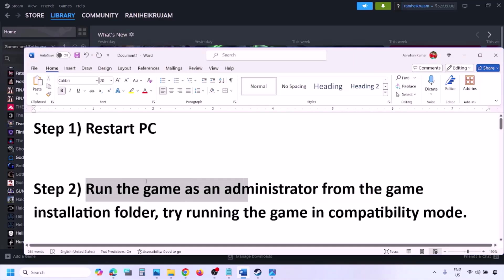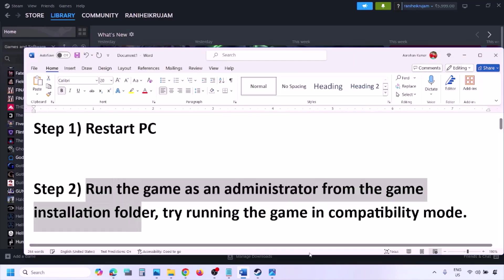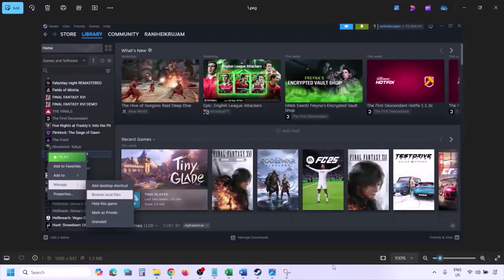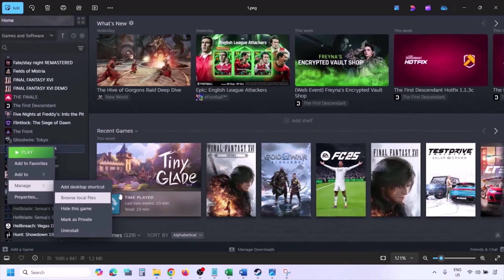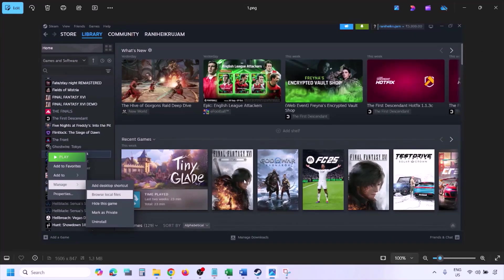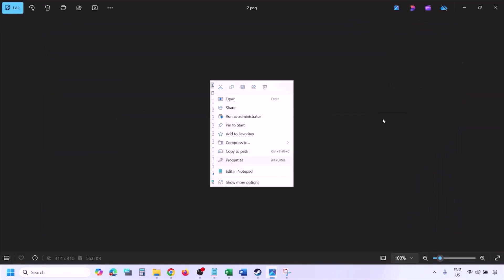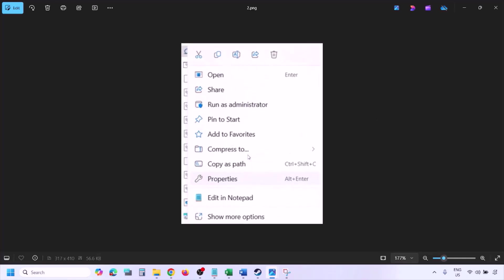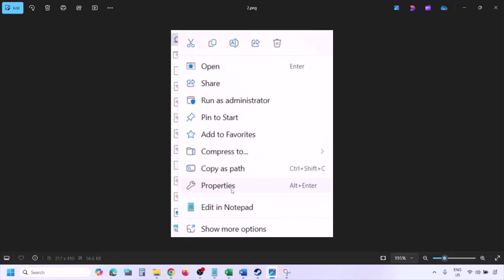The next step is to run the game as an administrator from the game installation folder. Go to Steam, go to Library, find the game in the list, right-click on the game, select Manage, and then click on Browse Local Files. Once you click on Browse Local Files it will take you to the game installation folder. Right-click on the game exe file and select Properties.